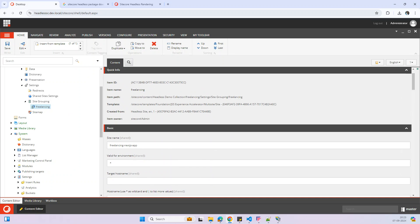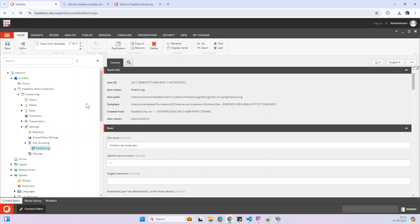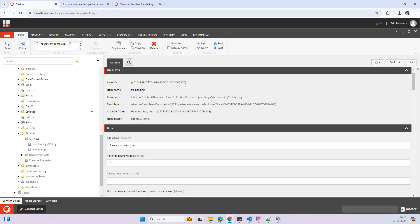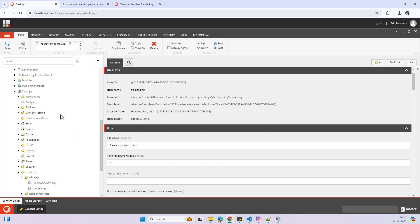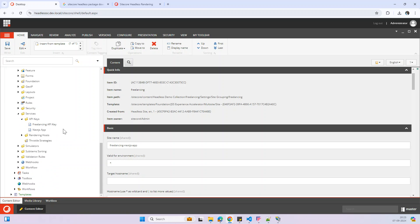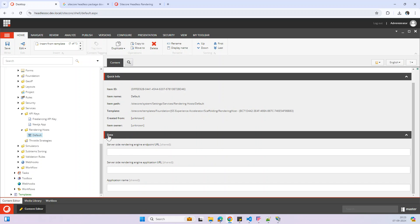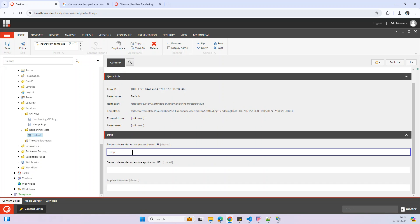Now we need to update the rendering host settings. You can find it under the Settings node, then Services, then Rendering Host, then Default. Here we can update that to 'http://localhost' with the appropriate path.